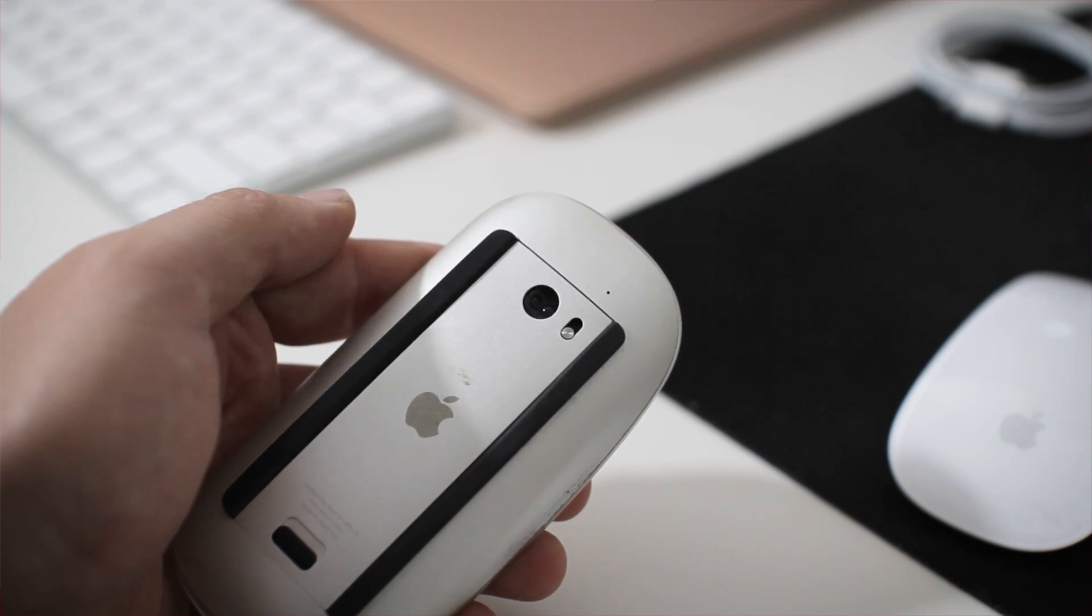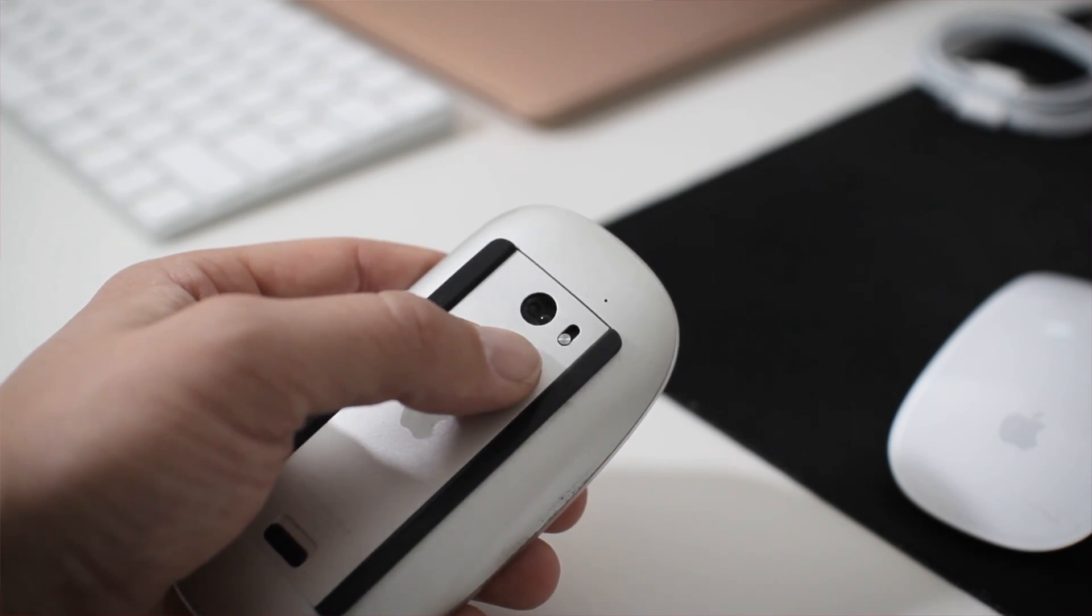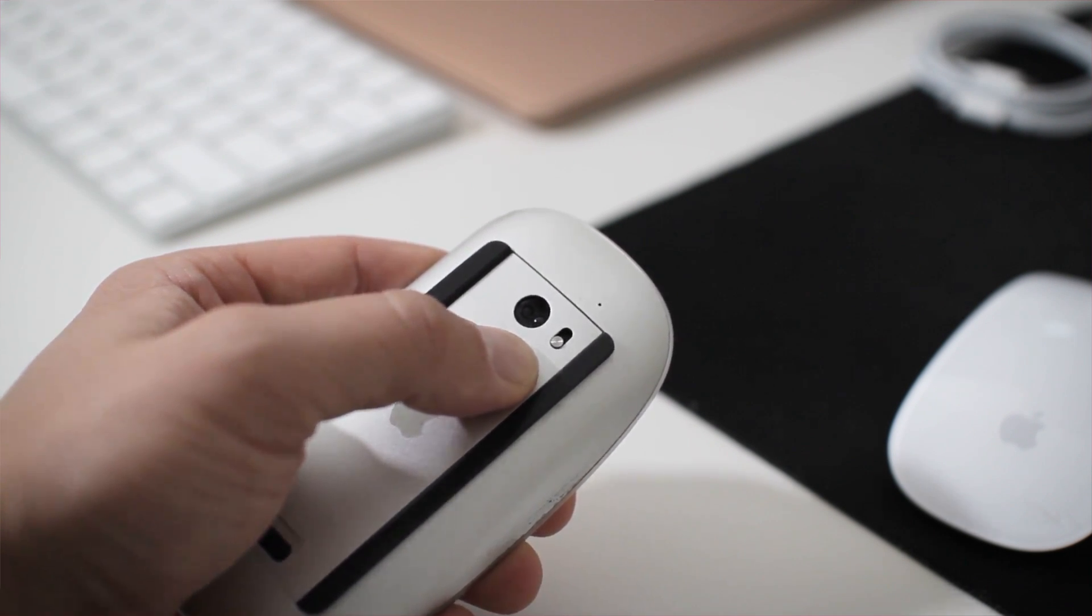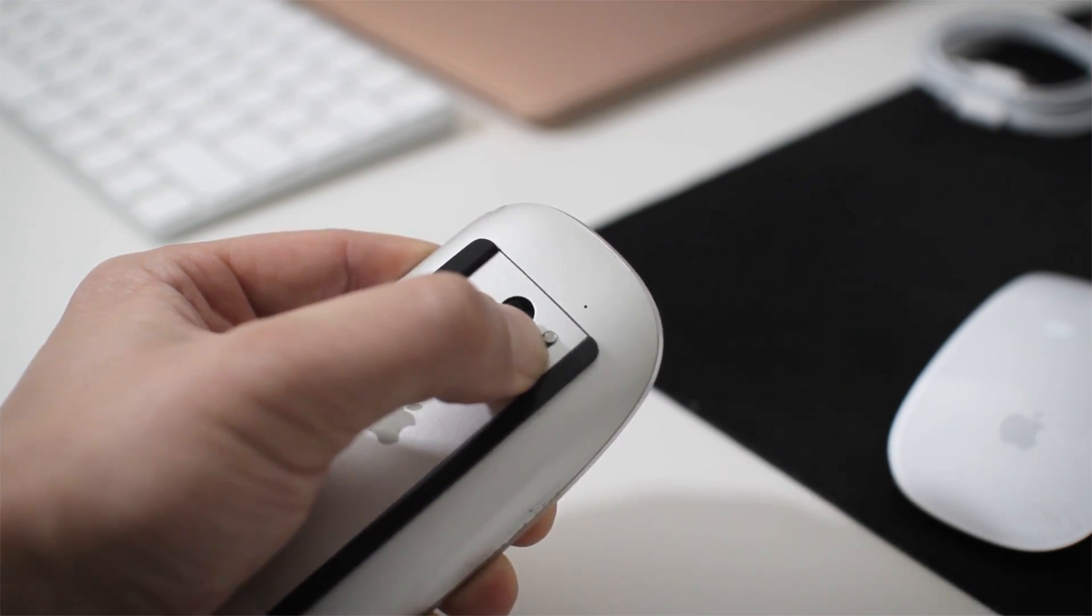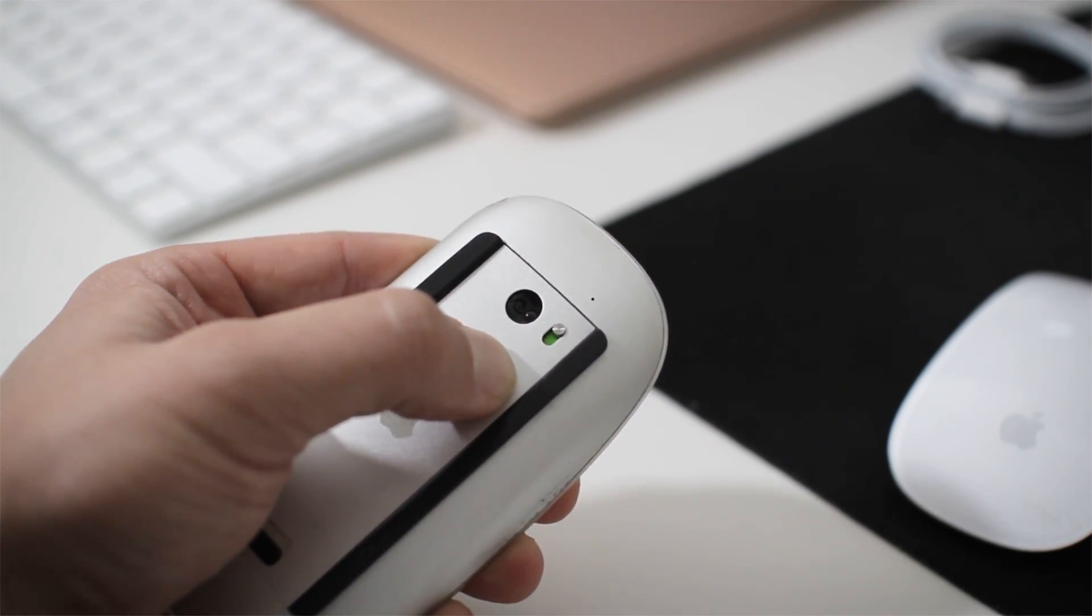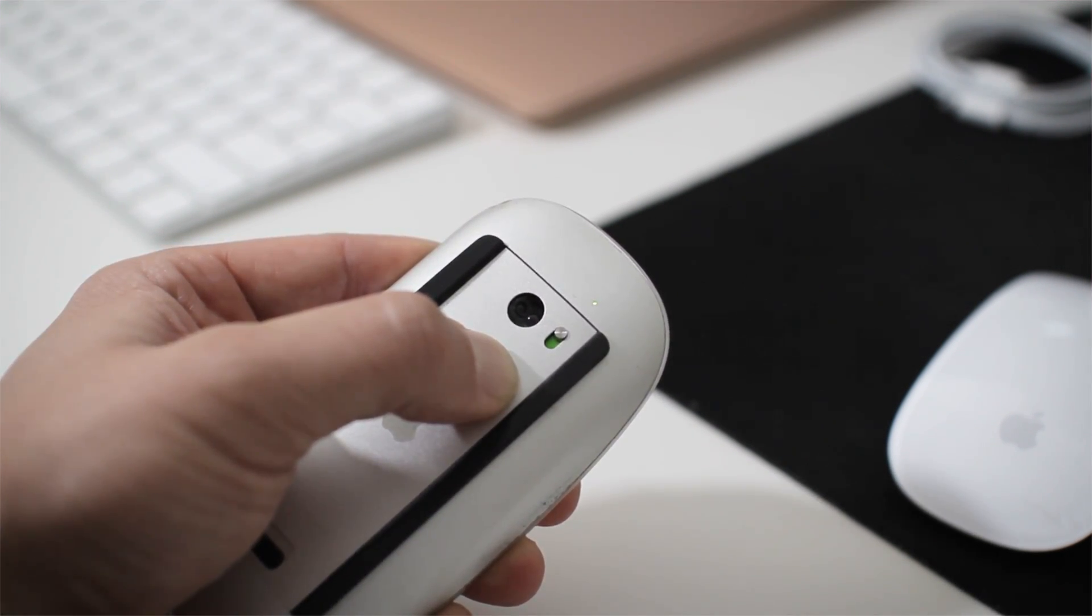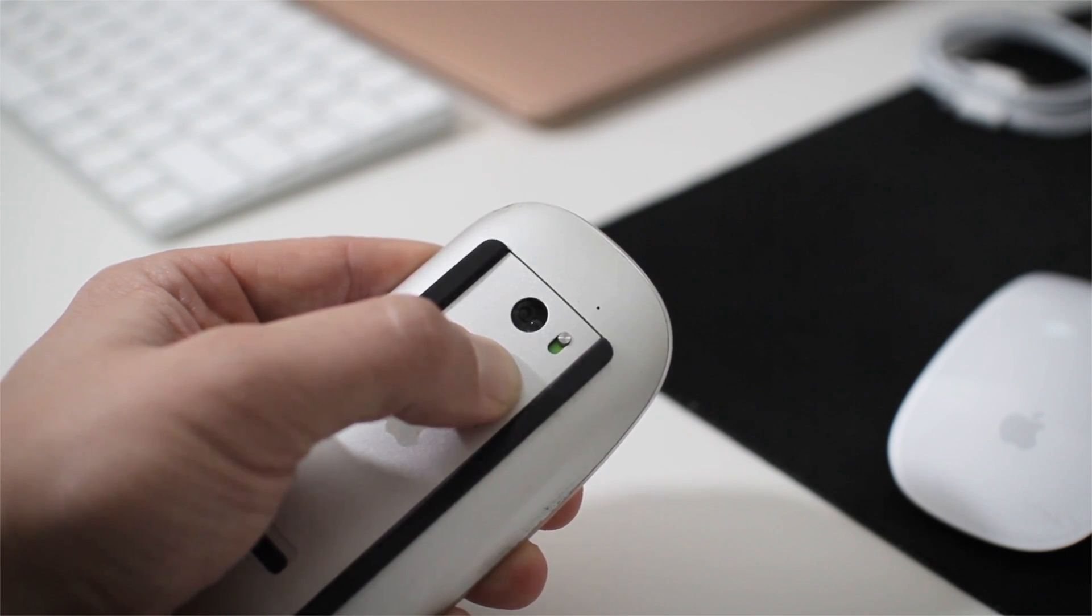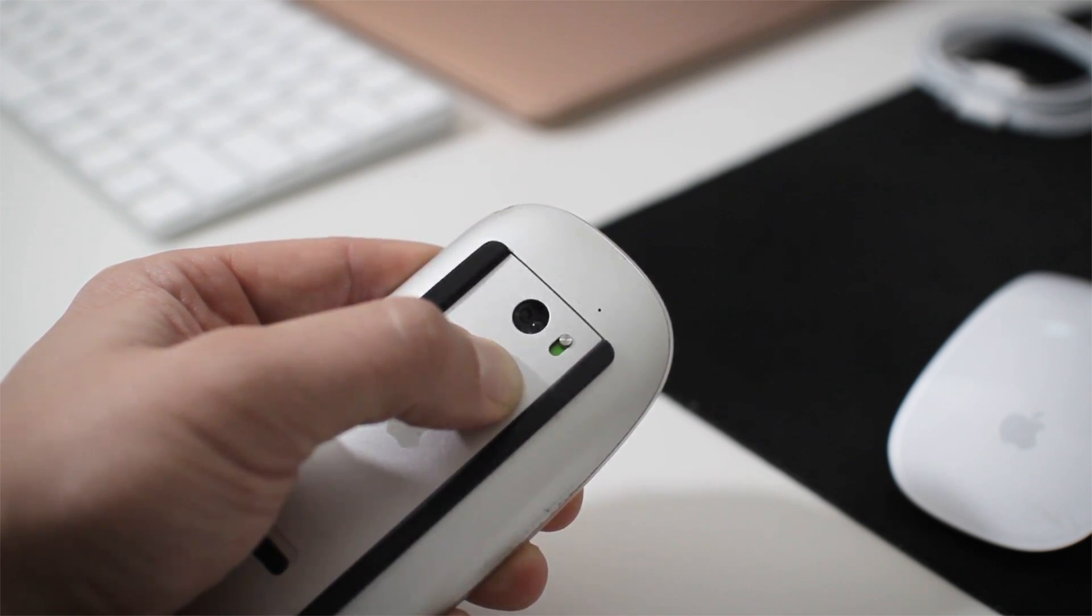Then press down the mouse like you were clicking something, but instead of a click, keep it pressed down. While holding it down, turn on the mouse and keep holding your click down. This will reset the connections.